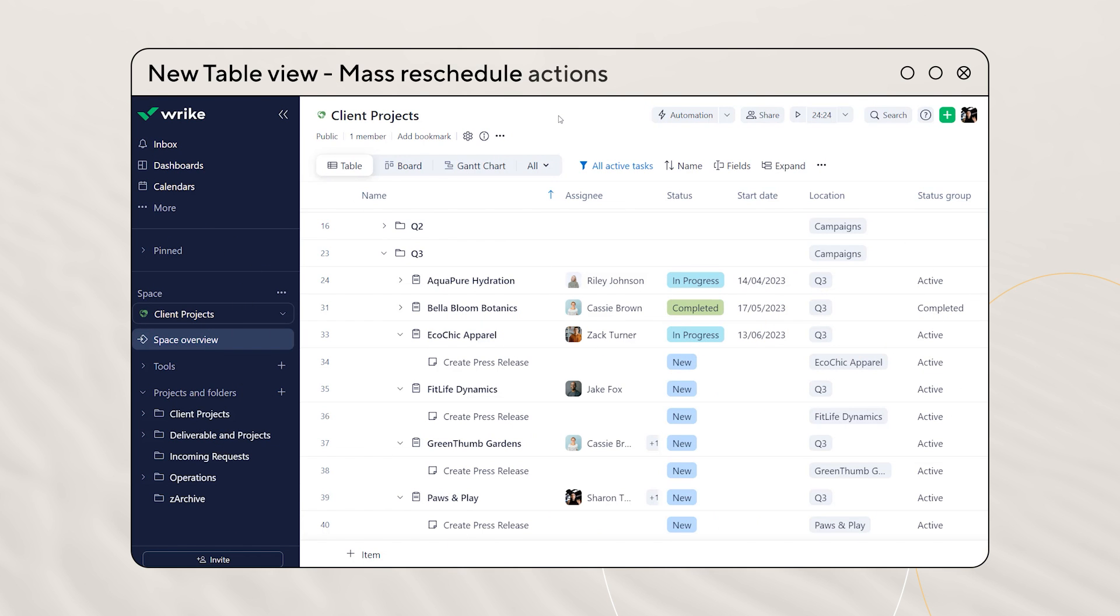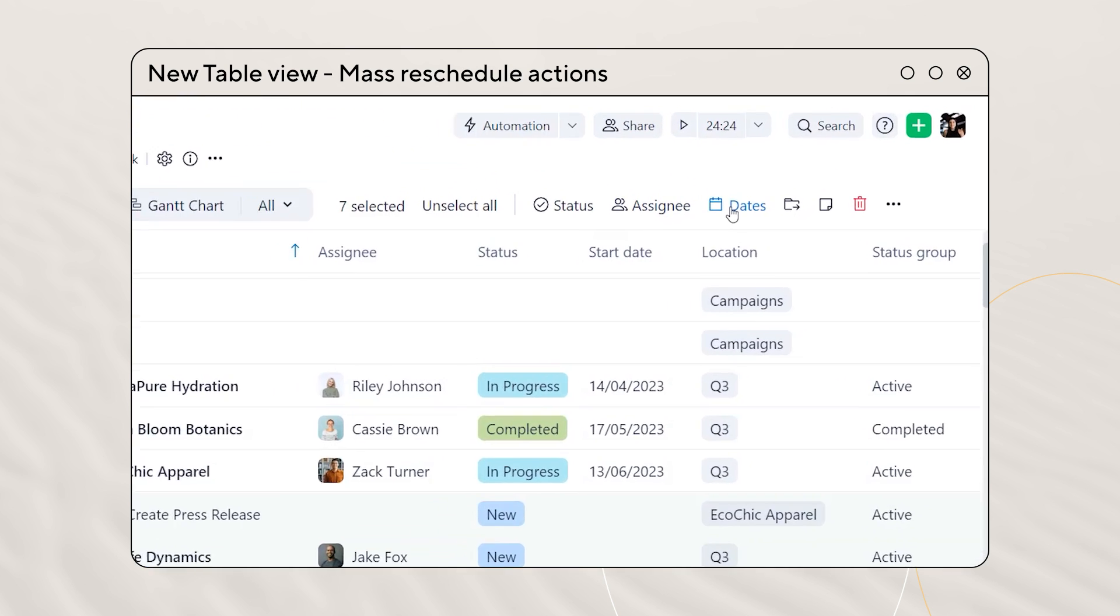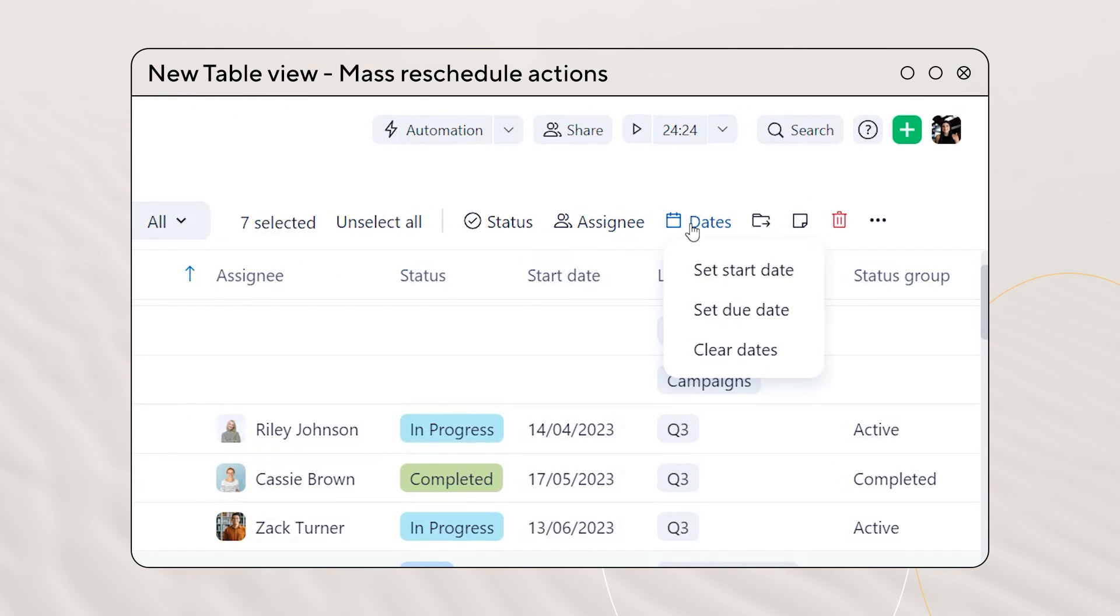We've added a new mass reschedule action to the new table view. Select dates in the toolbar to set new start or due dates, or simply clear them.